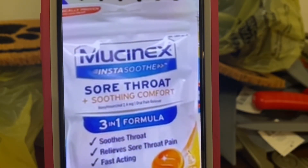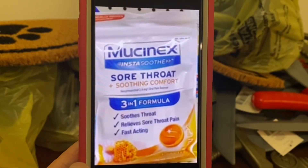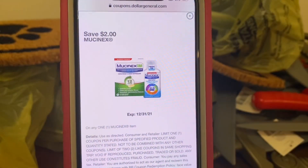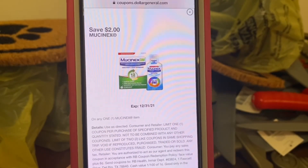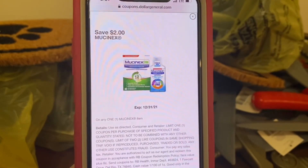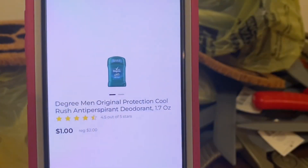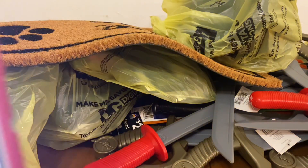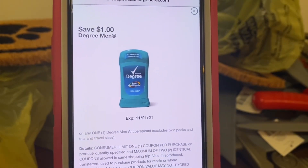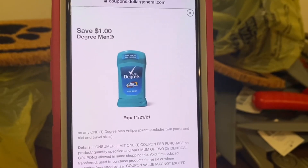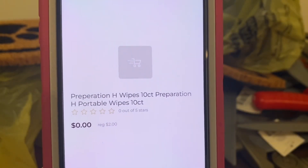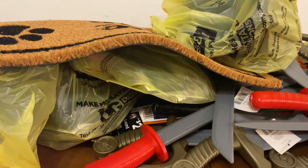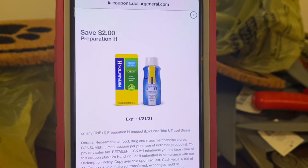We have the Mucinex Sore Throat Soothing Comfort Drops. These run $3.30. You're going to pick up one at $3.30, and this $2 digital is attaching, giving you the throat drops for $1.30 out of pocket. We have the Preparation H — these are the 10-count wipes. These run $2.30, and this $2 digital coupon is attaching, giving you the product for free.